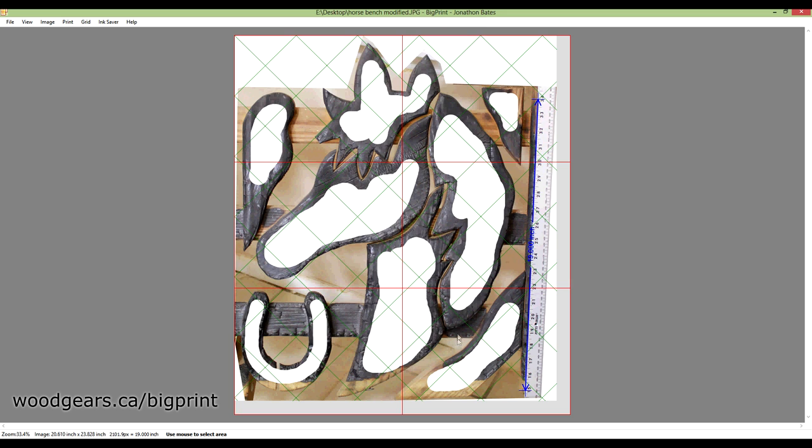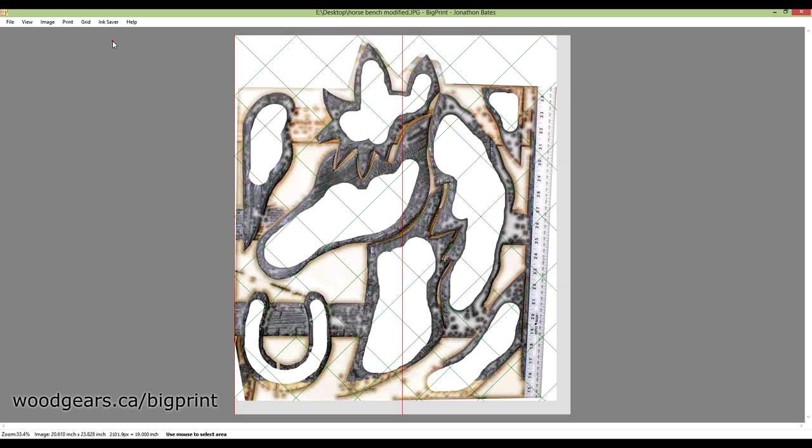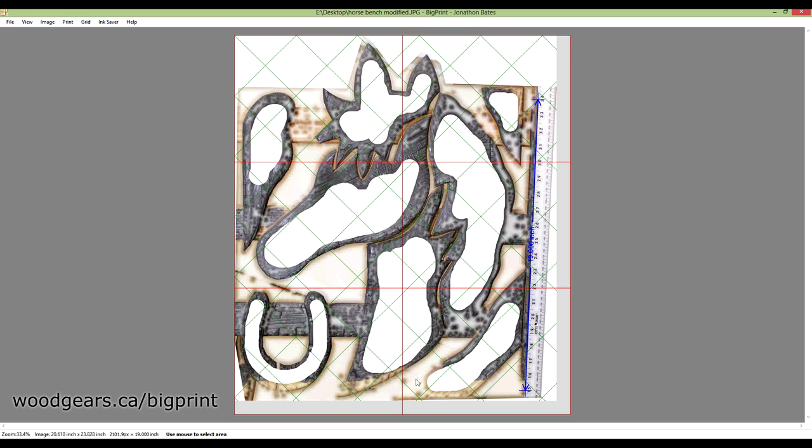This tells me I have six pieces of paper to print off of, so let's first adjust this color a little bit. There's some ink saver settings already in this program. You can automatically just lighten areas and it does a really good job, except for low contrast areas like this is kind of washed out, and I lost my edge here.